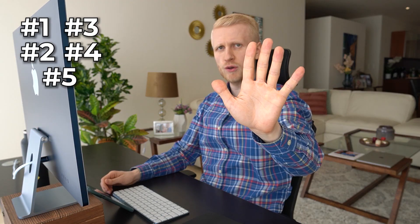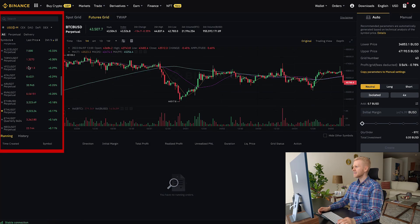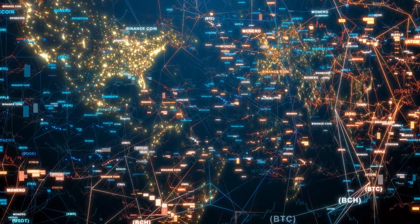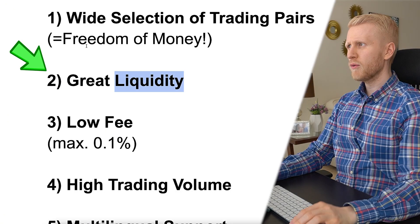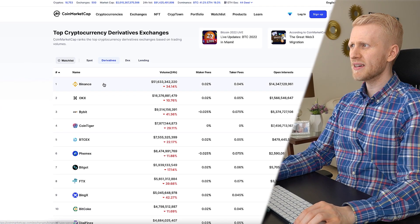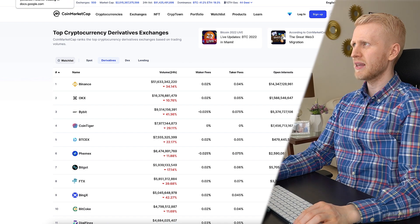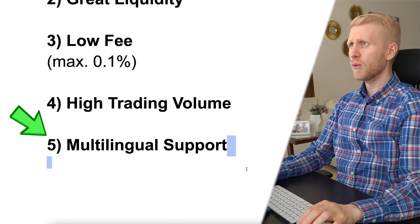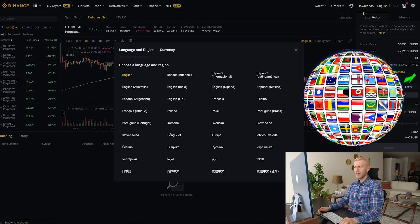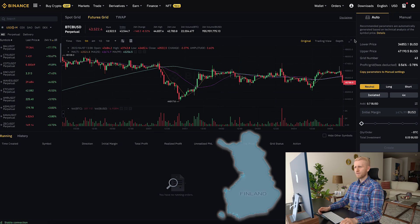Before showing the grid bot, I want to mention five benefits of Binance futures trading. First, they provide a wide selection of trading pairs — dozens and dozens. Second, they provide great liquidity and really low fees, because Binance is the number one exchange for futures trading. They also provide multilingual support, so if you are from a non-English speaking country, you can access it in your native language.